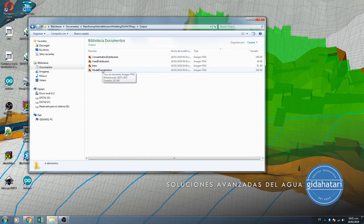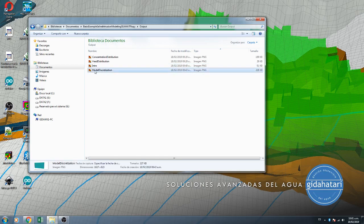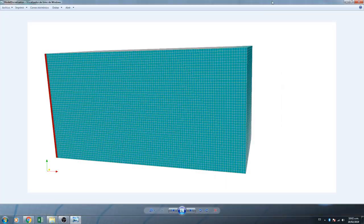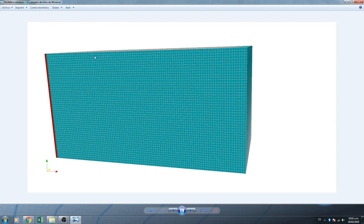So let's talk about the model. We are going to have this model. This model is 100 columns, 50 layers, and only one row. There is one row here and this is the cross-section.